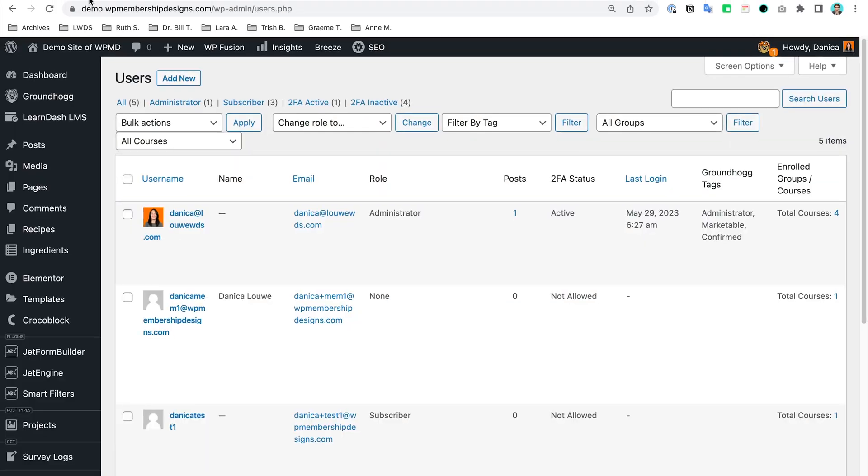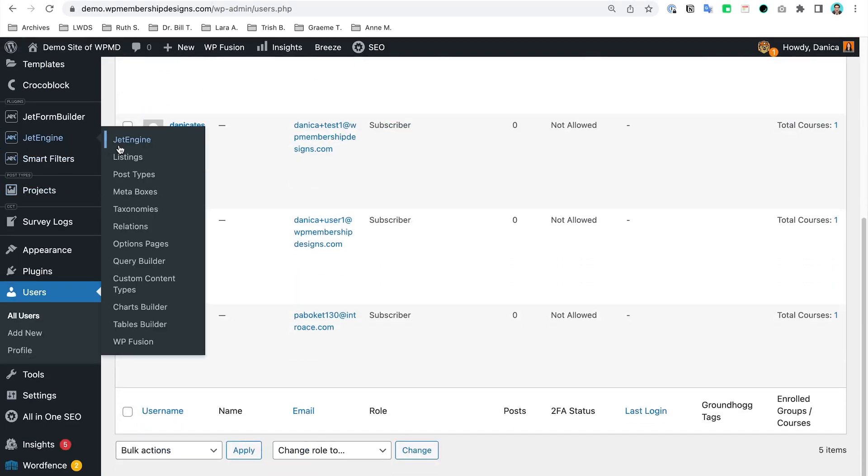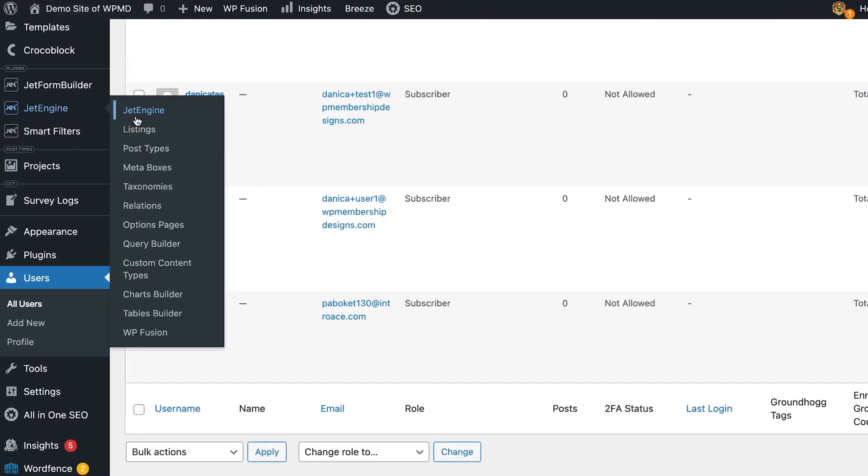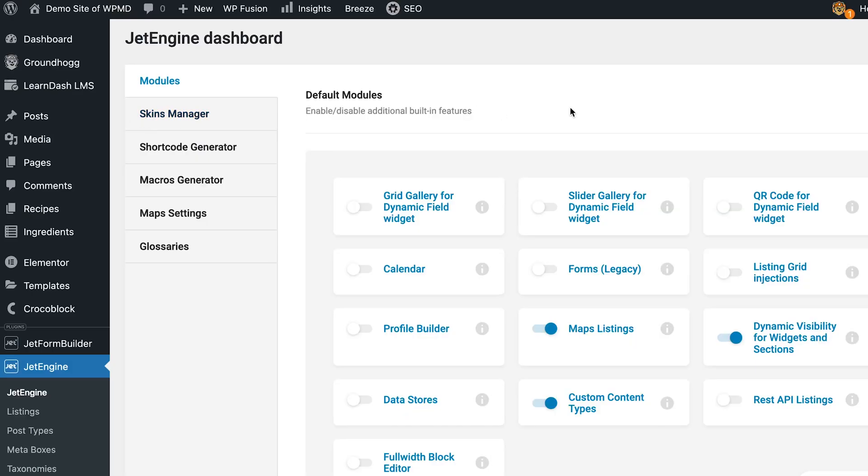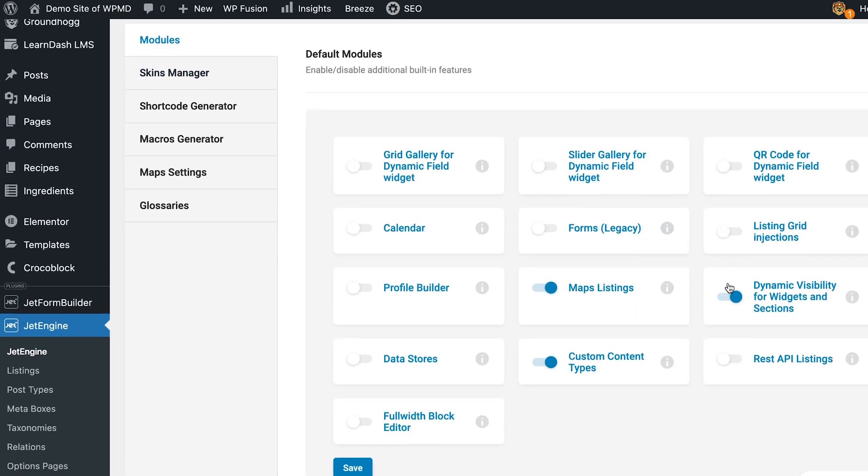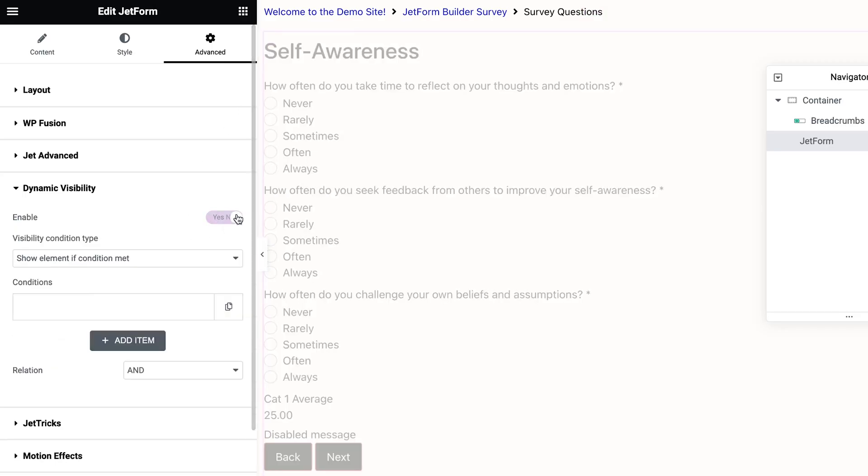If not, you could go to Jet Engine and then turn on the Dynamic Visibility for widgets and sections.